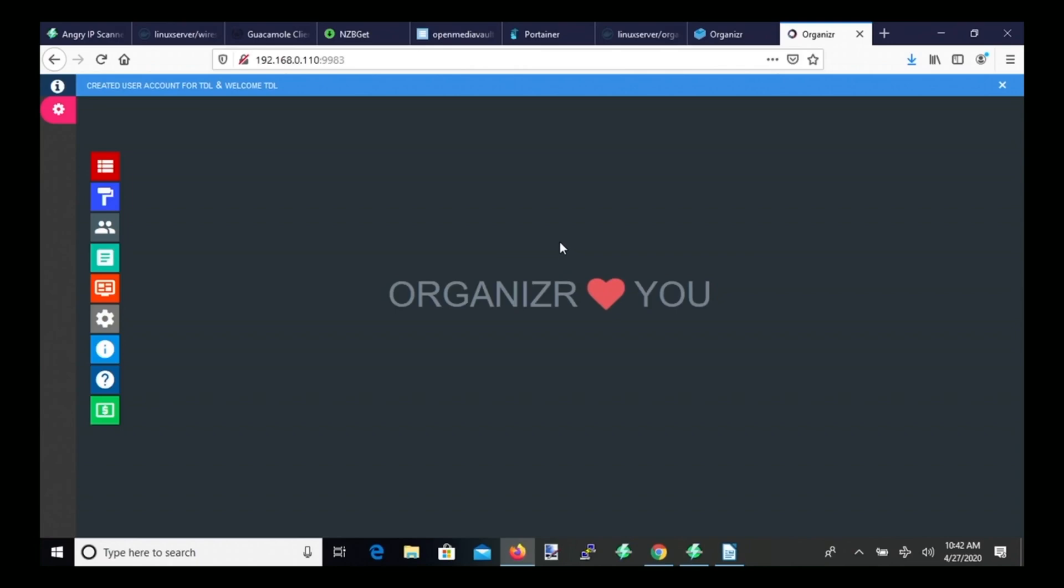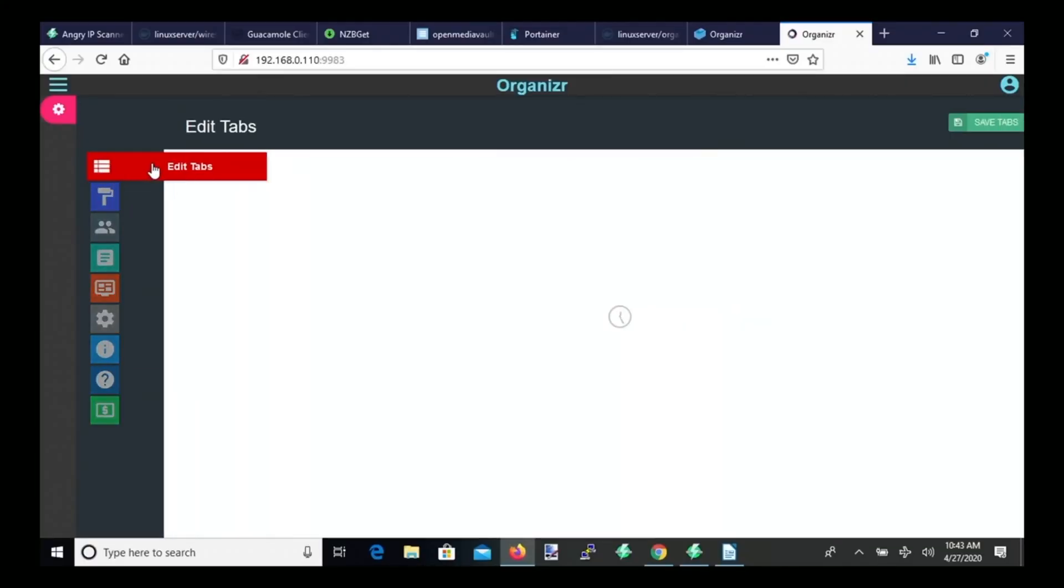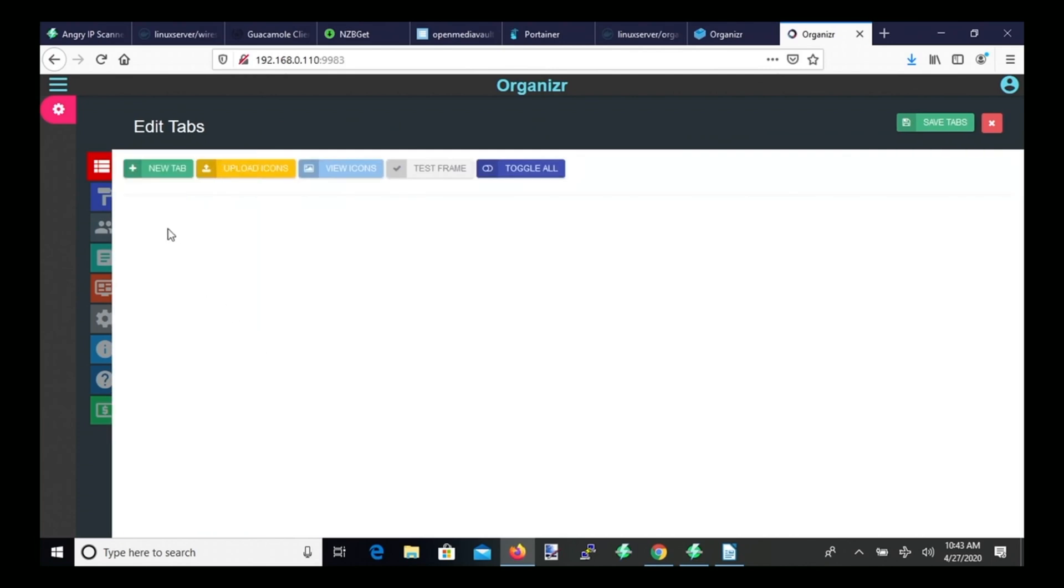And so now we're into the Organizer GUI, and what we're going to do is start adding our dockers to it, so we can easily access them. And I'll show you now with two different dockers to see how it differs. So what we want to do is click on the red tab here where it says Edit Tabs, and then we want to click on New Tab, the green button.